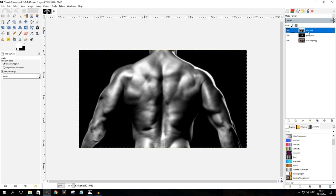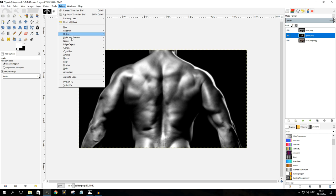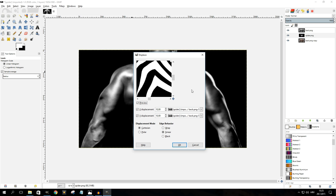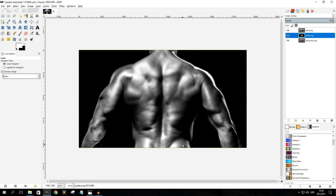Now our displacement map is ready. Select the background image — the black Spider-Man sign — click on Filters, go all the way down to Map, and select Displace. Again, there are no universal settings here. In this particular case I find the best values for both X and Y displacement are 10. For the displacement mode I'll leave it on Cartesian, and for edge behavior I'll go with Smear. Once you've entered the settings, click OK to apply the displacement map.